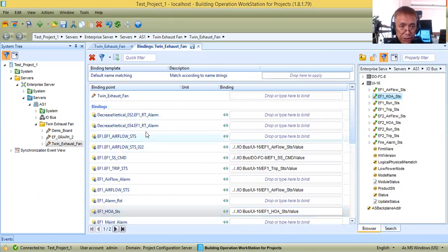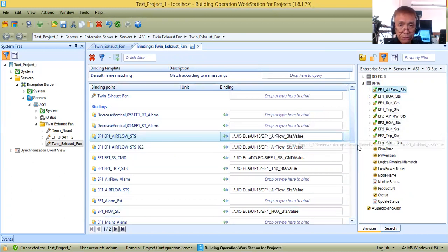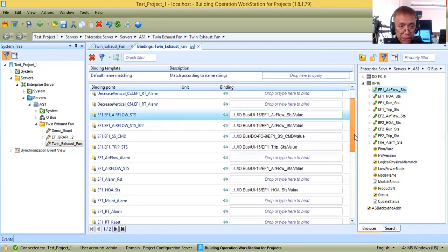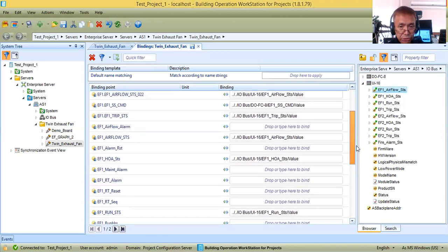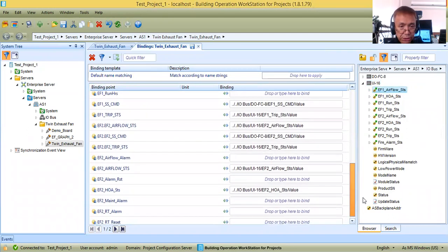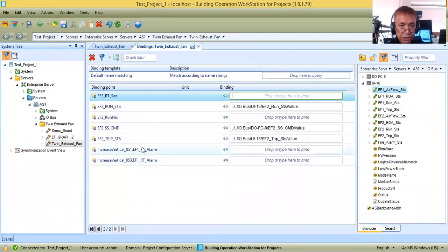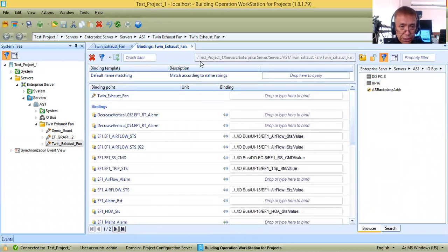Next, for EF1 airflow status — used for animation — I will just drag and drop it to the corresponding point. The airflow alarm is a software point so I will bind it later. Let me first bind all the physical points. There are two pages here. Run hours and runtime reset — as you can see, the remaining points to be bound are the software points.